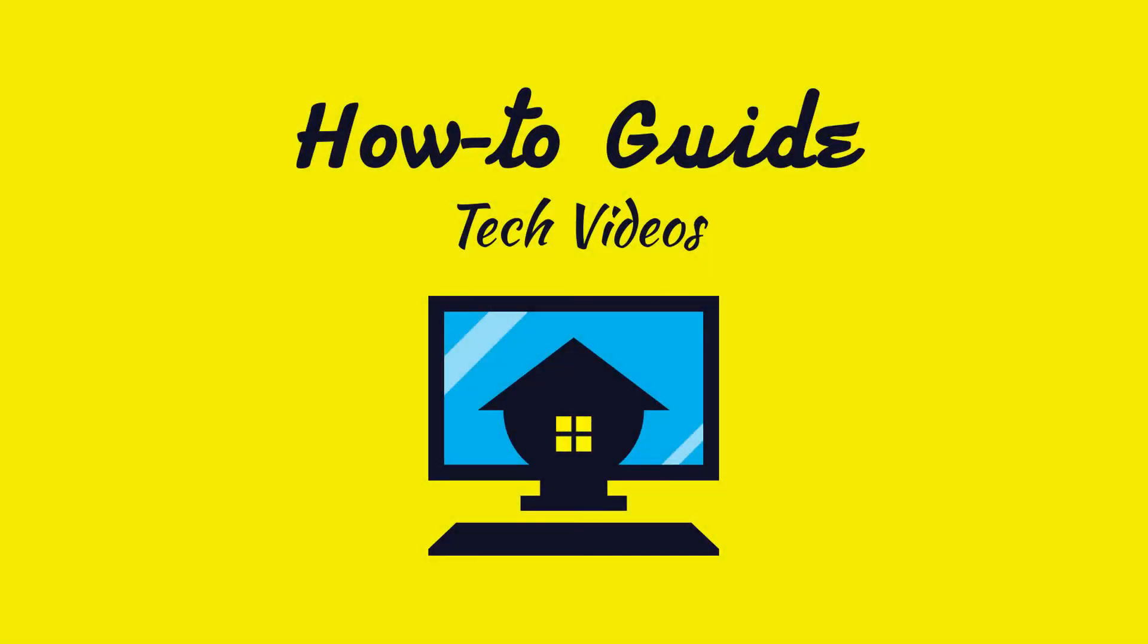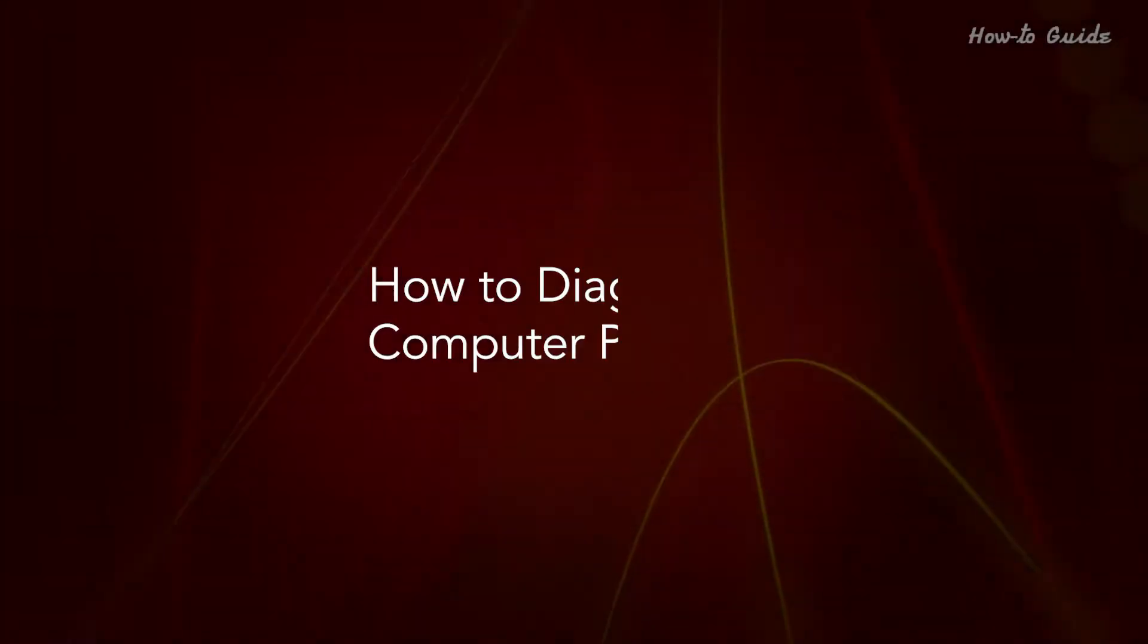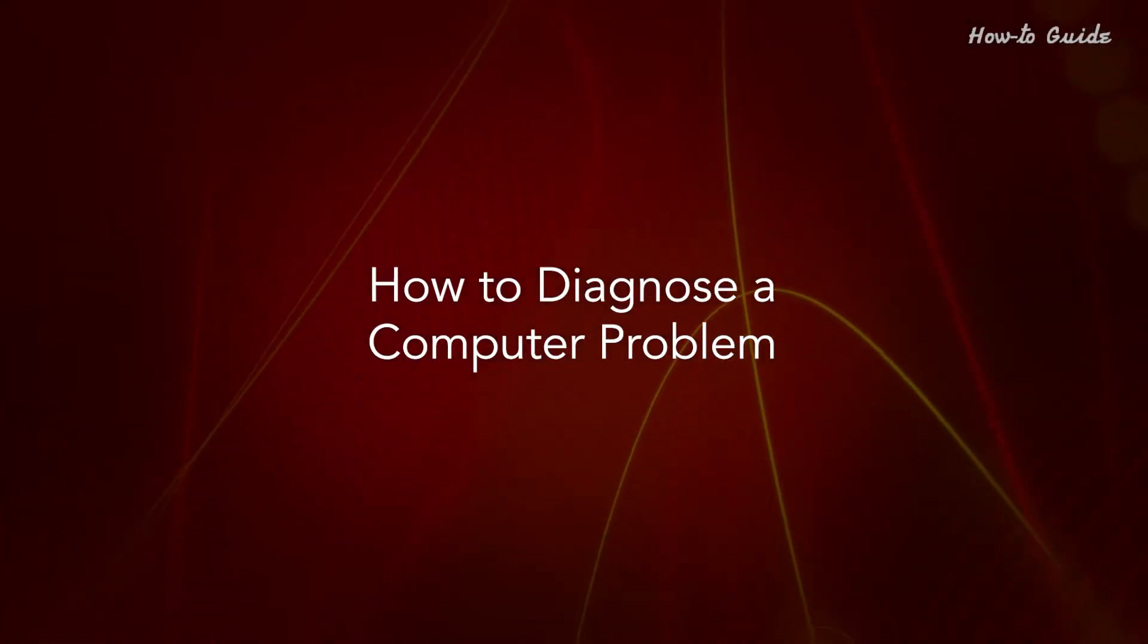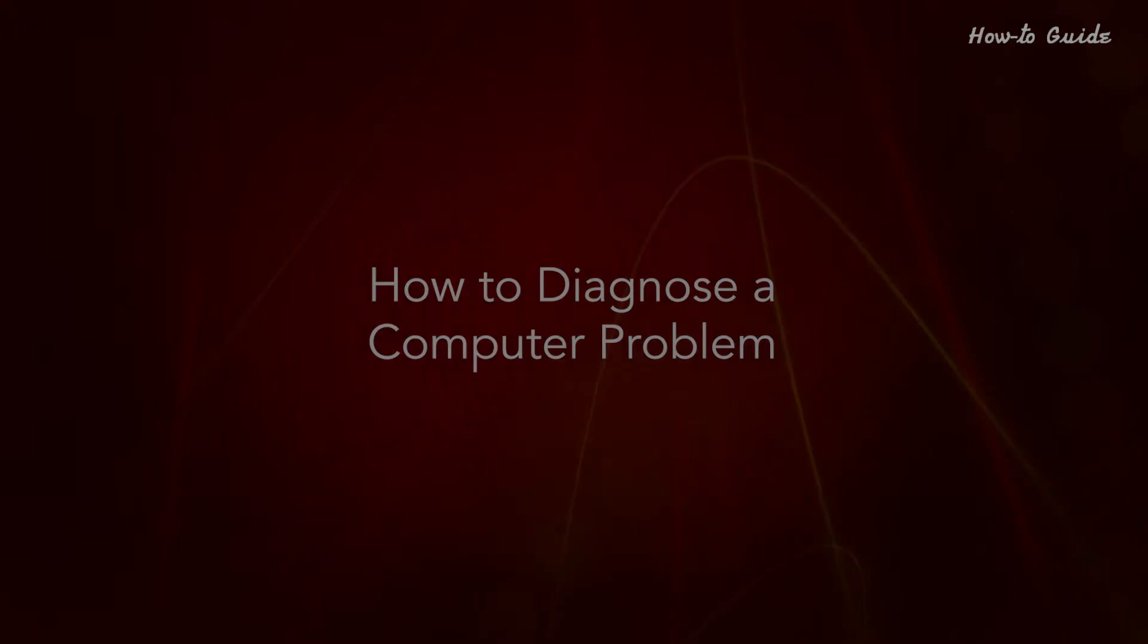Welcome to this tutorial! How to diagnose a computer problem.